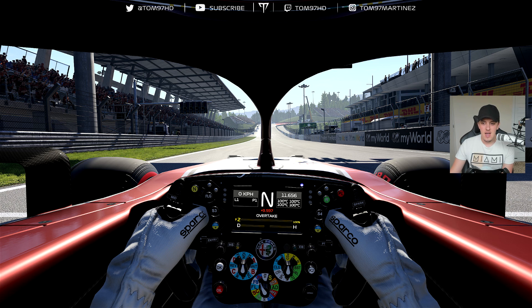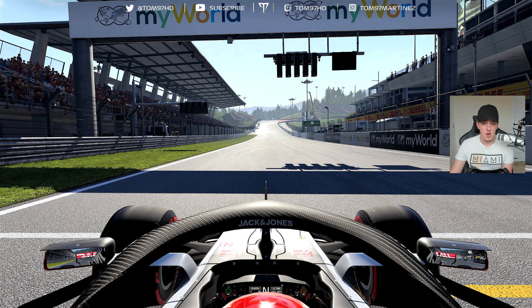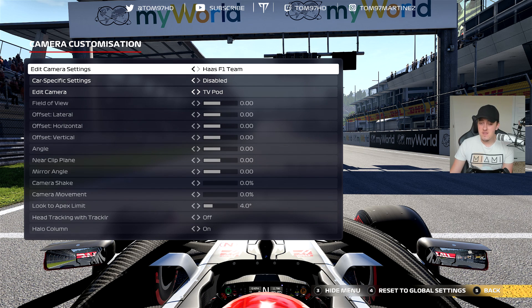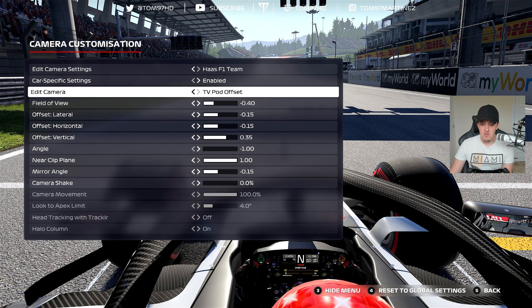The one car I'm a little unsure about is the Williams — it feels a bit zoomed in and I think it might get patched, so I'll keep an eye on that. On the topic of patches, cameras have changed or reset in the past, so the settings aren't always 100% accurate throughout the year. If I do an updated version it will always be linked in the description and in the top right corner of the screen.